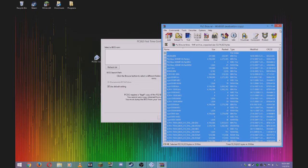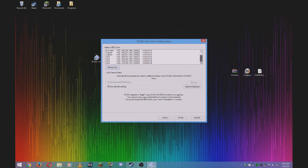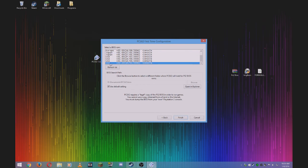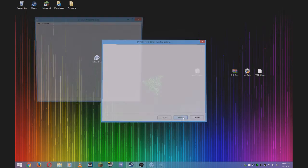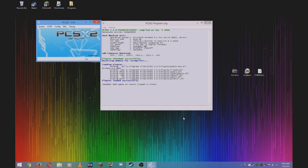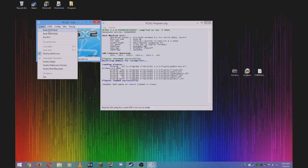Once that's done, click refresh list. There should be a bunch of BIOS files in the selection. Click the latest one from USA, which means it's in English. Now your emulator should be loaded up.